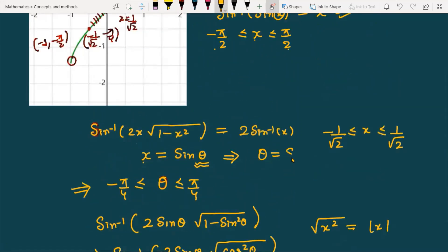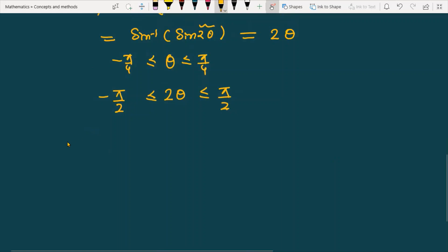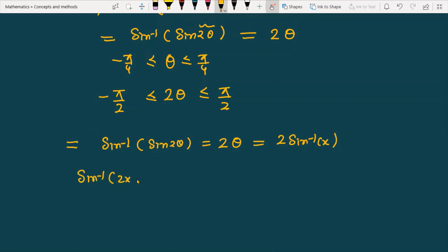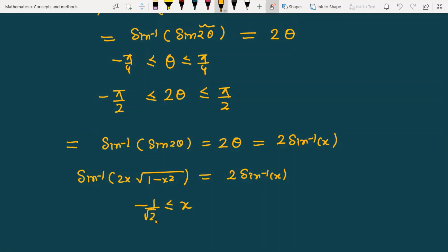Therefore sin inverse of sin 2 theta equals 2 theta, and since theta equals sin inverse x, we get 2 sin inverse x. The final result is: sin inverse of 2x times square root of 1 minus x square equals 2 sin inverse x, when x is greater than or equal to minus 1 by root 2 but less than or equal to 1 by root 2.